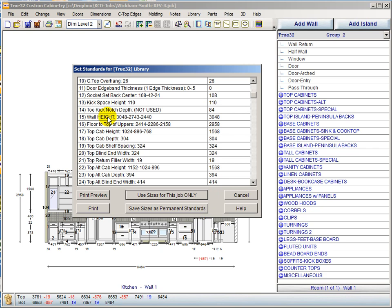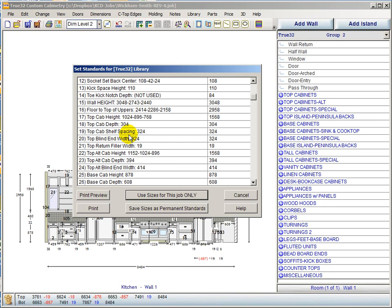Wall height, floor to top of uppers, top cabinet height, and top cabinet depth have always been here. Top cabinet shelf spacing is a new field — you enter whatever number you'd like to have the math calculated on for the shelf spacing. If you want four shelves in your upper cabinets, make this number smaller; for three shelves this is the appropriate number; for two shelves in a 1024mm tall cabinet, make this number larger.